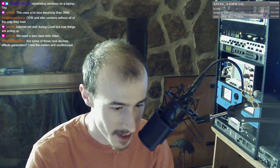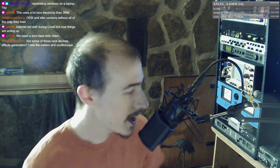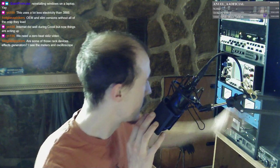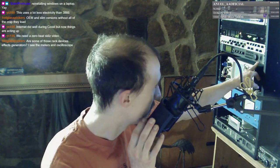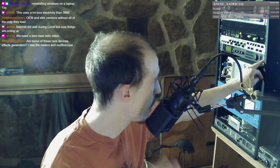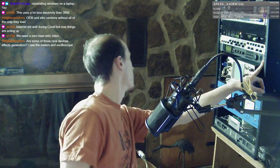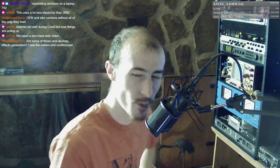Are some of those rack devices effects generators? I can see the meters and oscilloscope. Yeah. There's one effects generator in here. This is a Behringer — it's the V-Verb Pro, REV 2496.